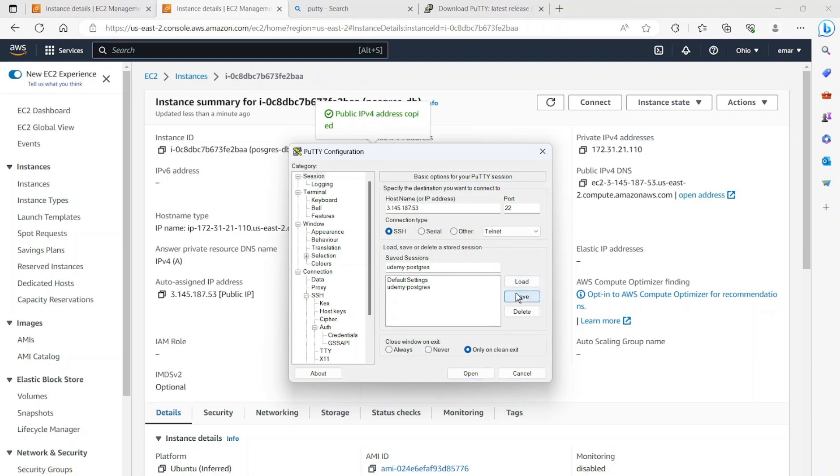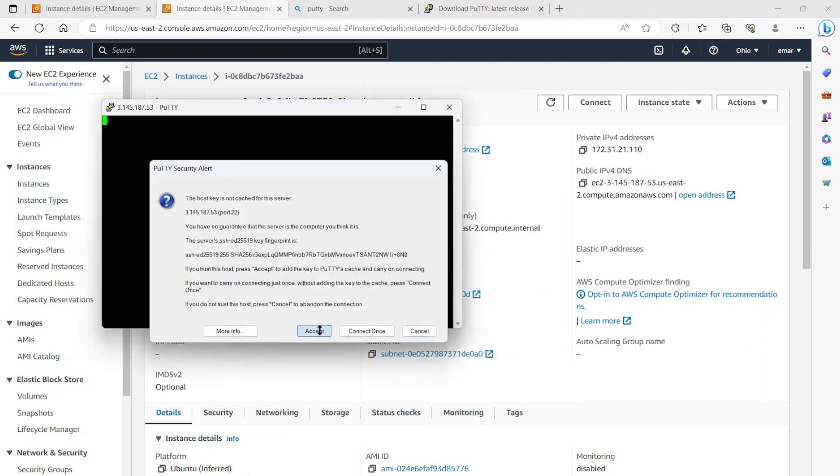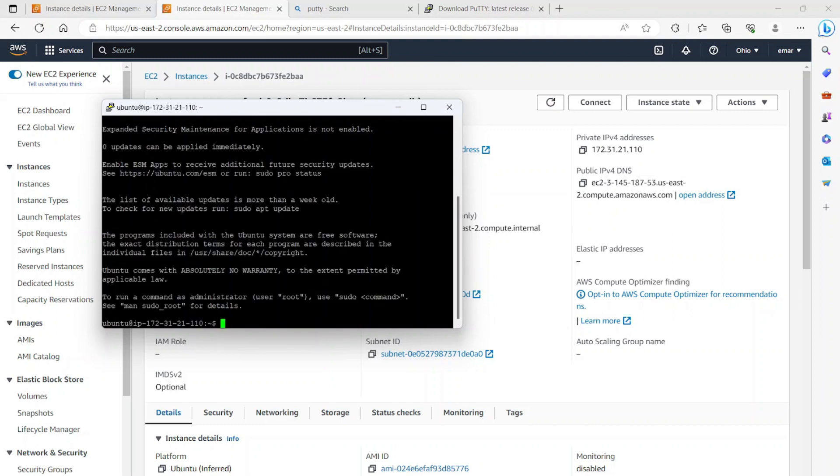So each time I open PuTTY, I can just open Postgres without going back to add the credential. So let's select open. Now let's accept. And the default user is Ubuntu. So as you can see, I was successfully logged into my database server.